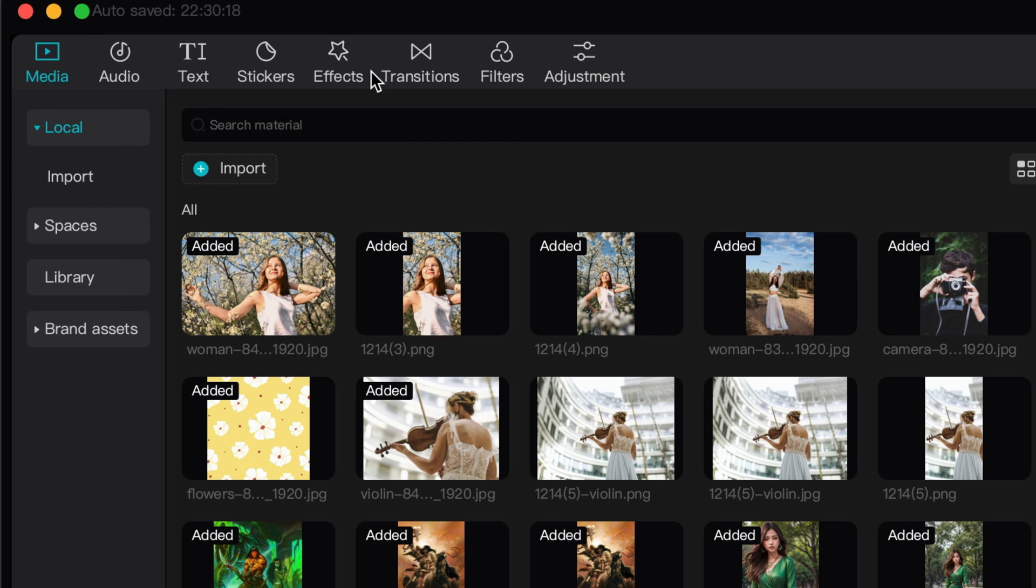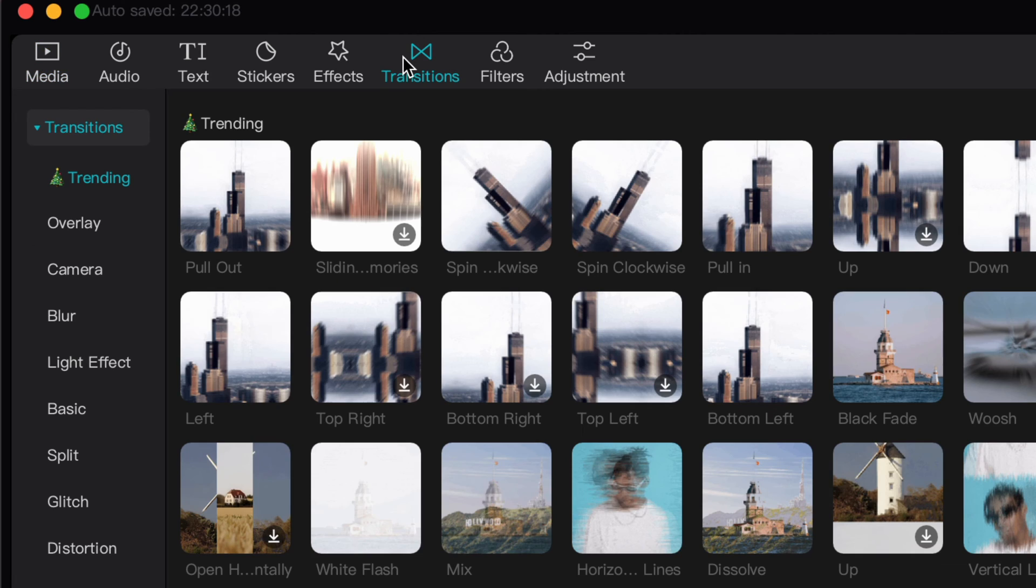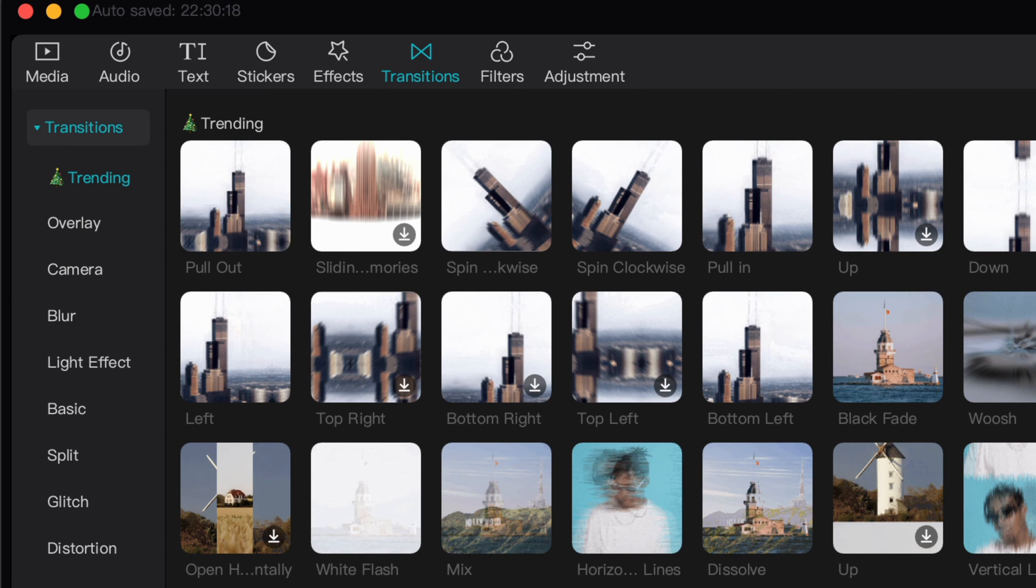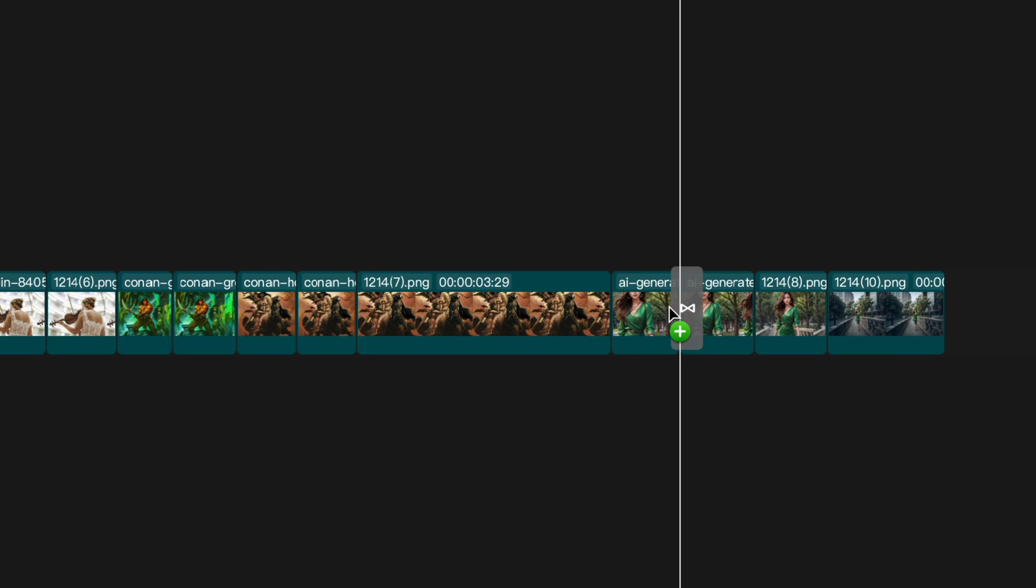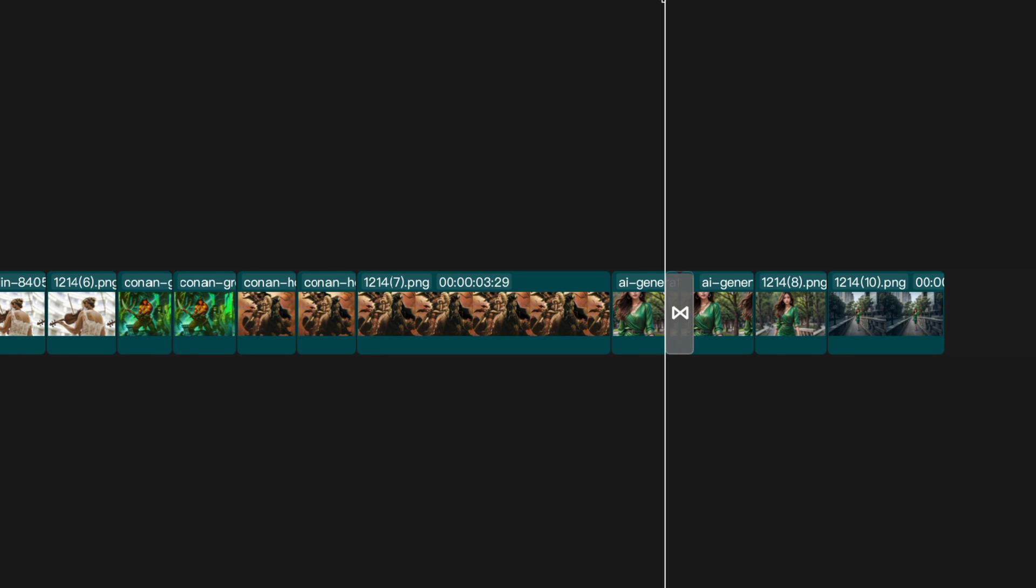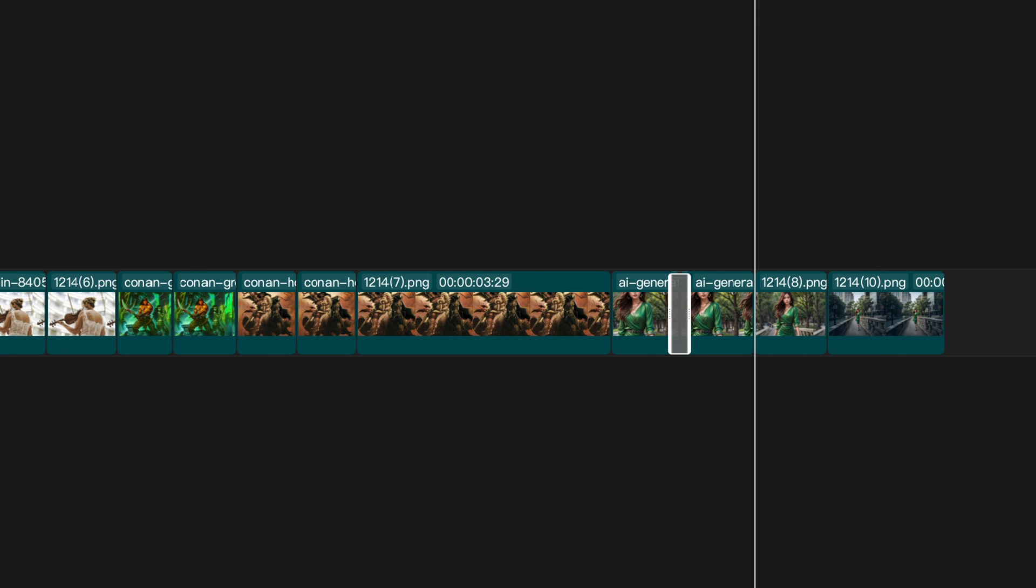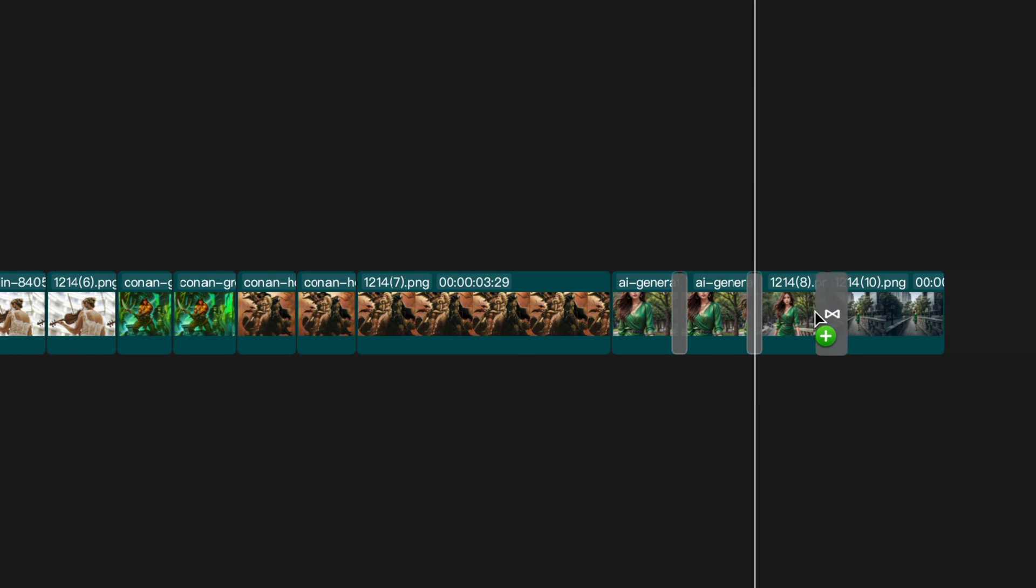For the transition between the images we can use the pull-out transition. To apply the pull-out transition, switch to the transition tab in the main window and drag and drop the pull-out transition between the two clips. I'll also shorten the transition duration for a stronger impact. Let's also apply the same steps for the remaining transitions.